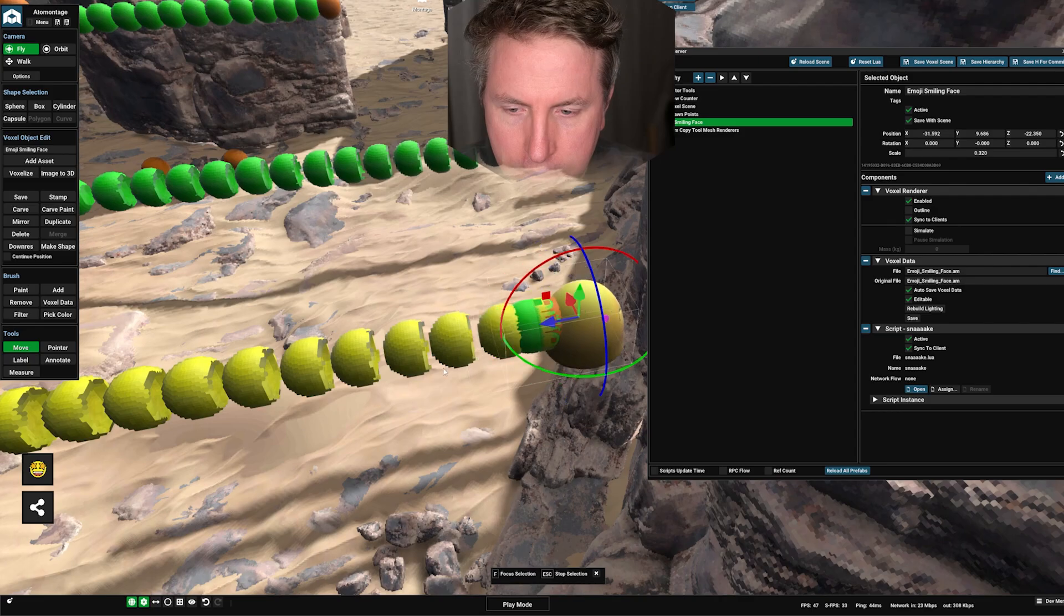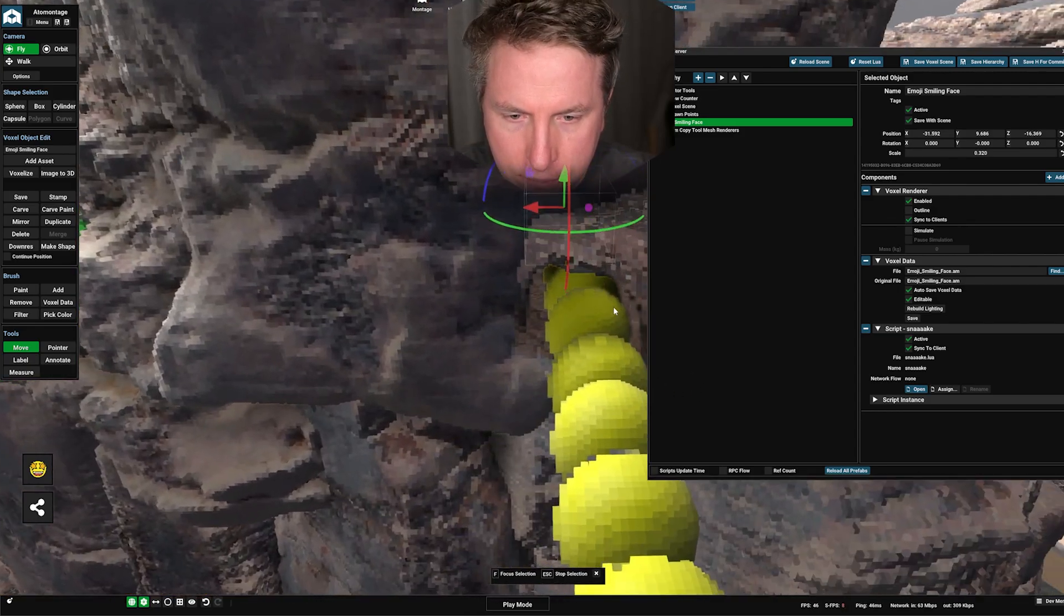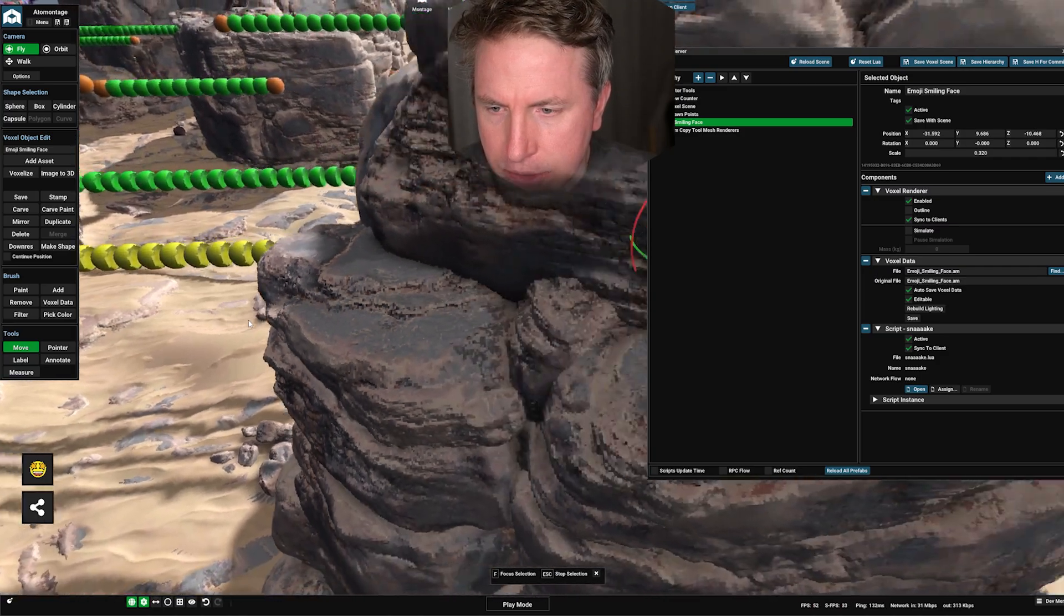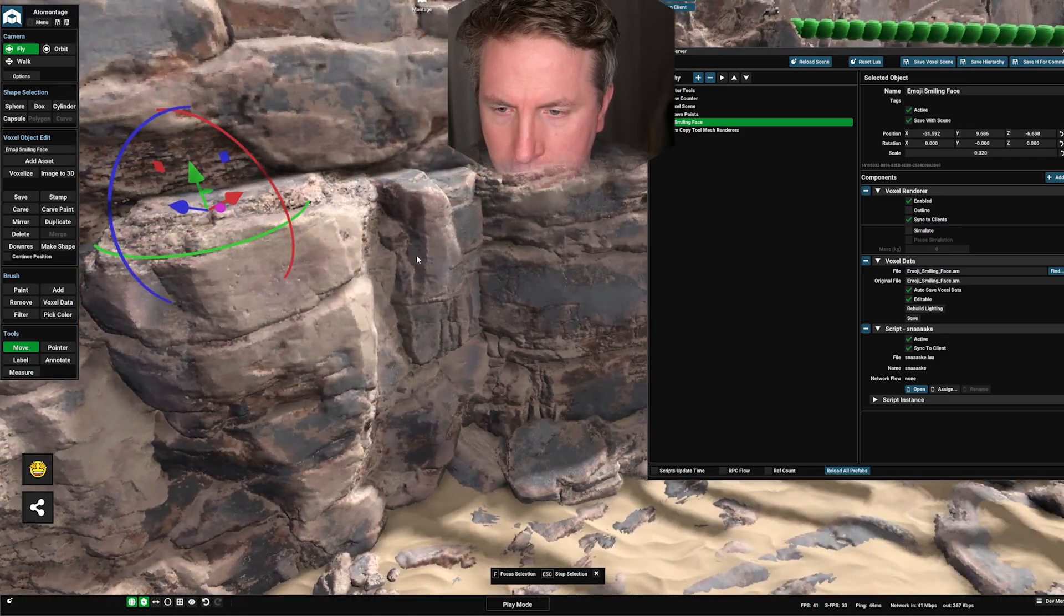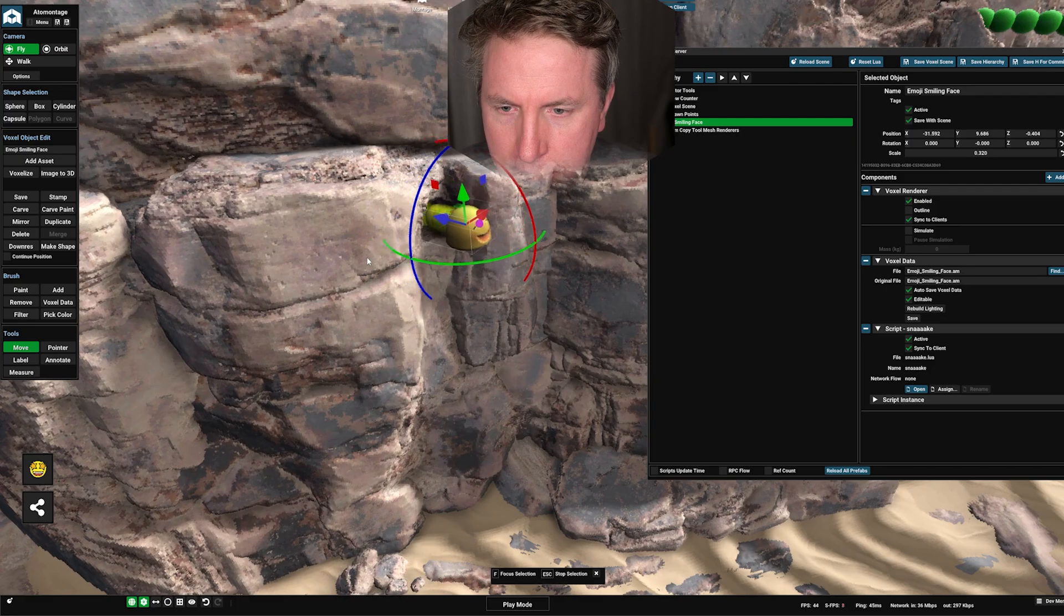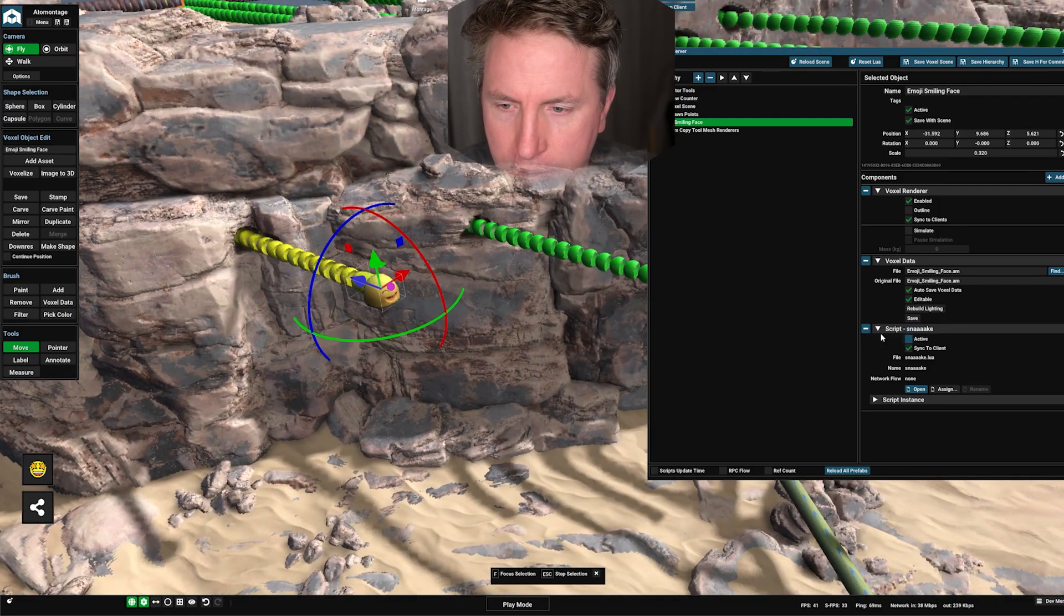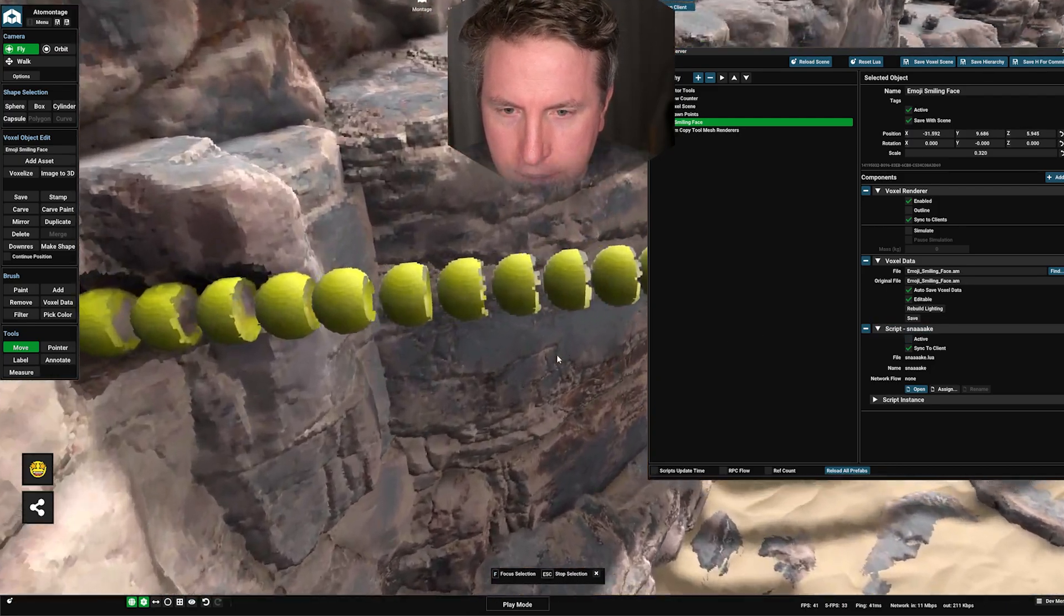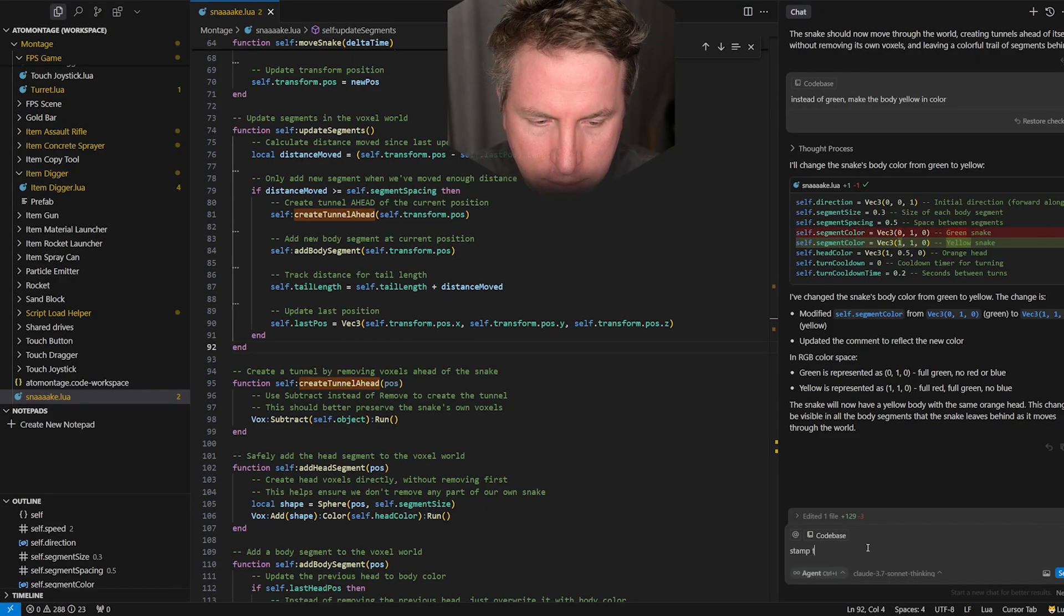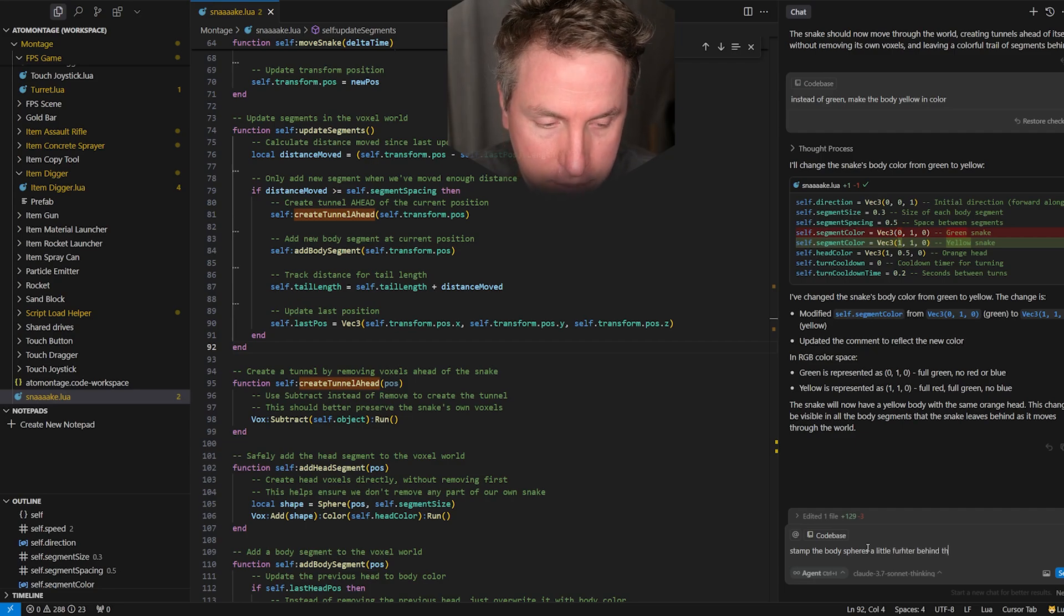We'll just deselect it. Yes that's the effect I wanted, awesome. Here comes all happy. Instead of green make the body yellow in color. Accept file, yellow instead nice. We do have it kind of eating itself a little bit there that is a little annoying.